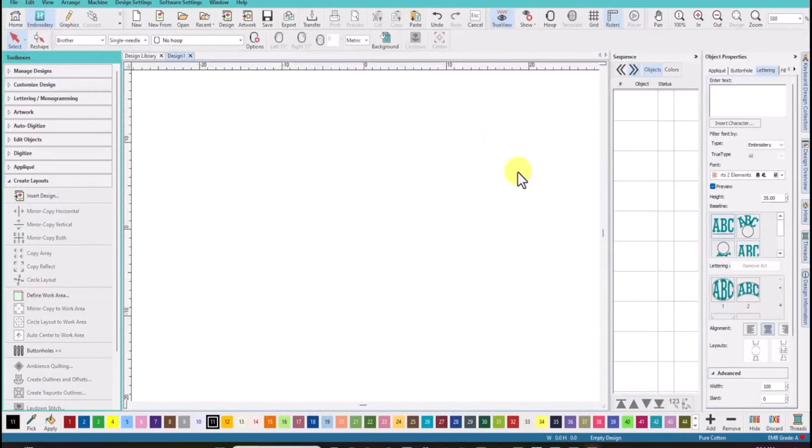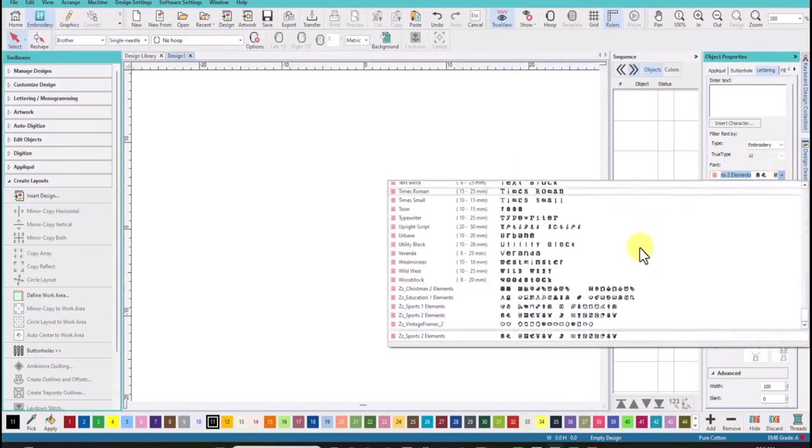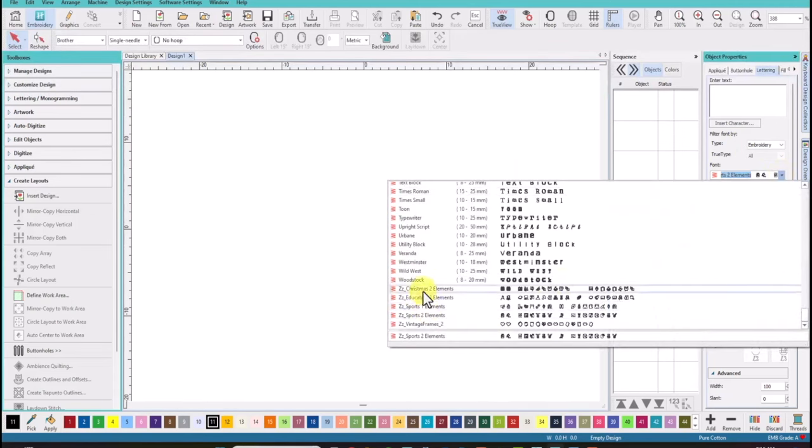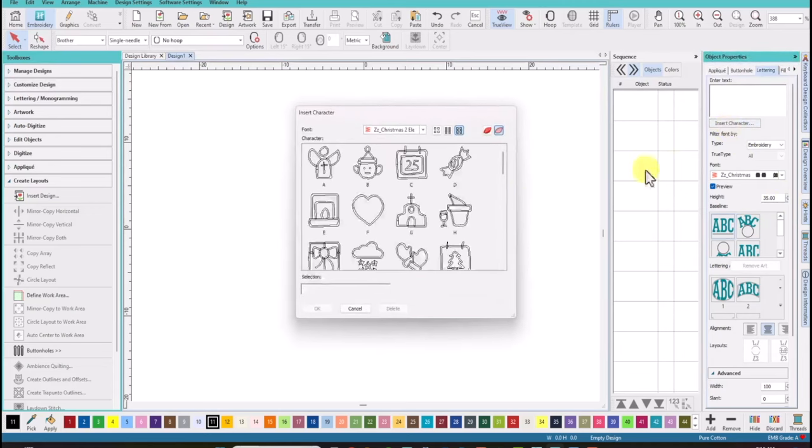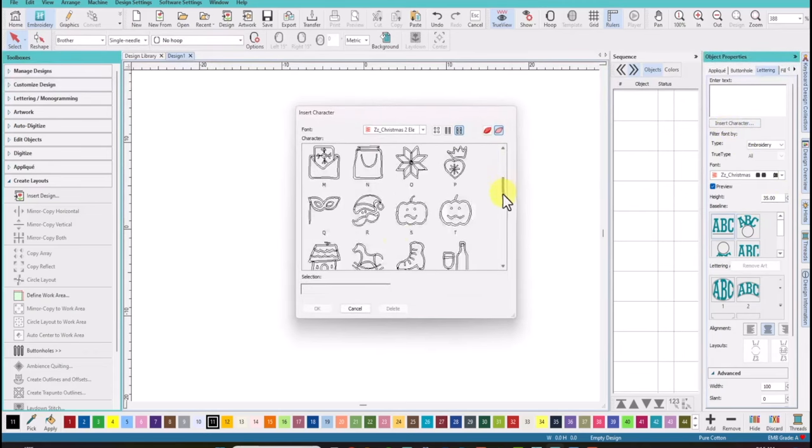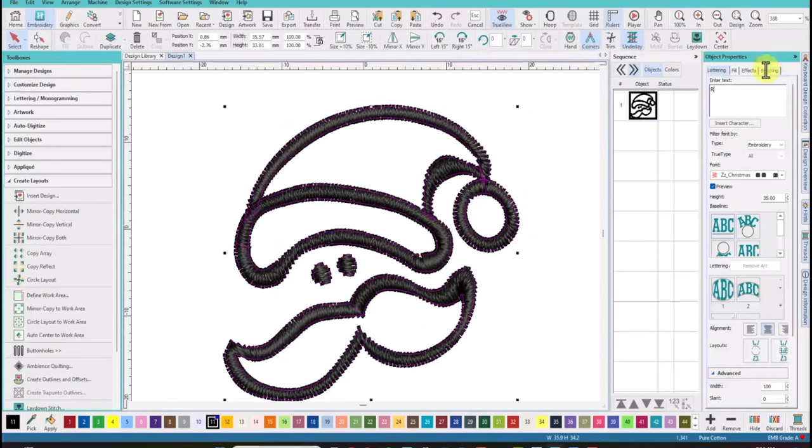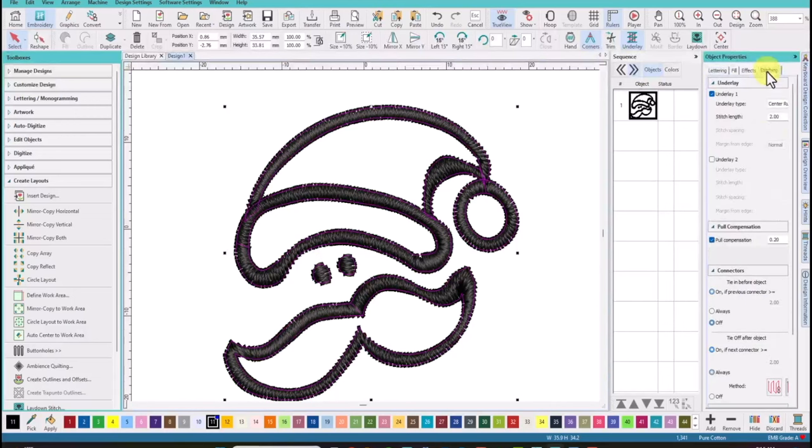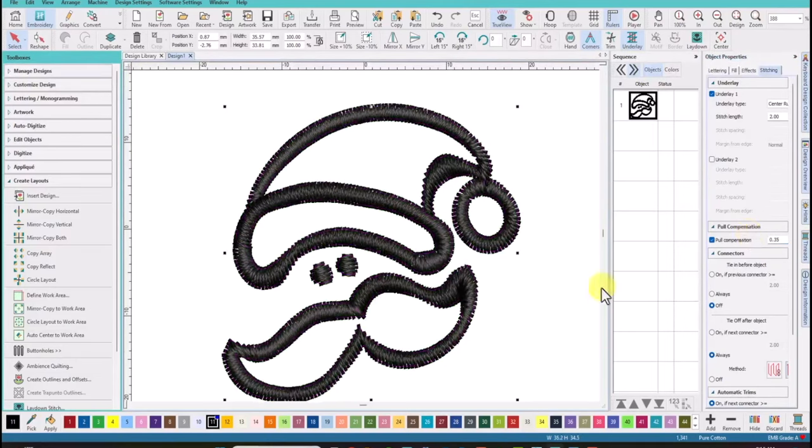For our next technique to fill in glyphs we will use the Christmas 2 glyph pack. So go down into your font drop down box and find the Christmas 2 elements. 35 millimeters is all set. And use the insert character tool to scroll down to find Santa. So we'll click Santa. We'll say OK. He pops up on screen but we also need to increase his pull comp. So we'll come back in to stitching and type in 0.35 and then the width will increase slightly.